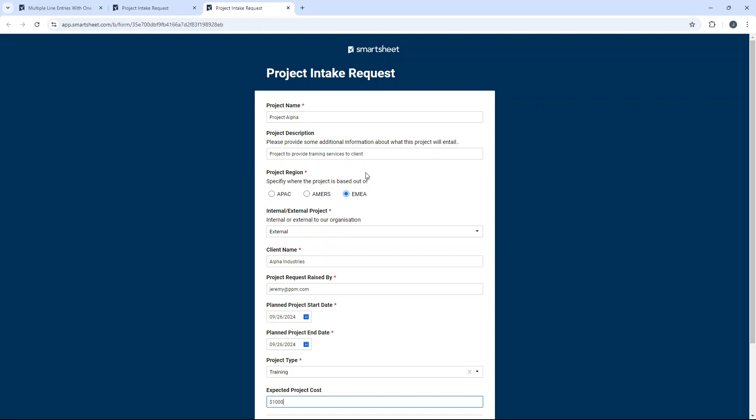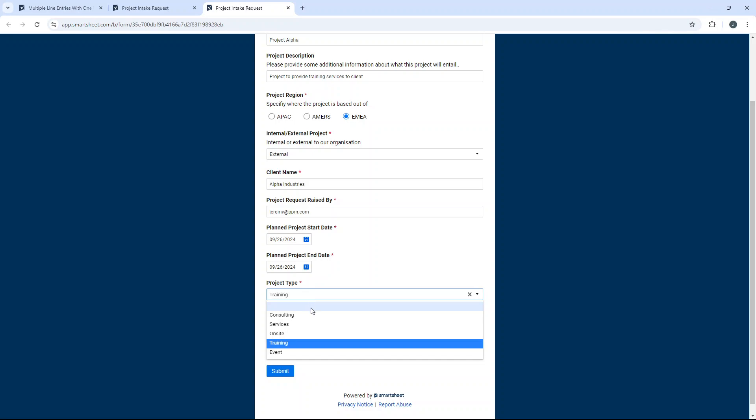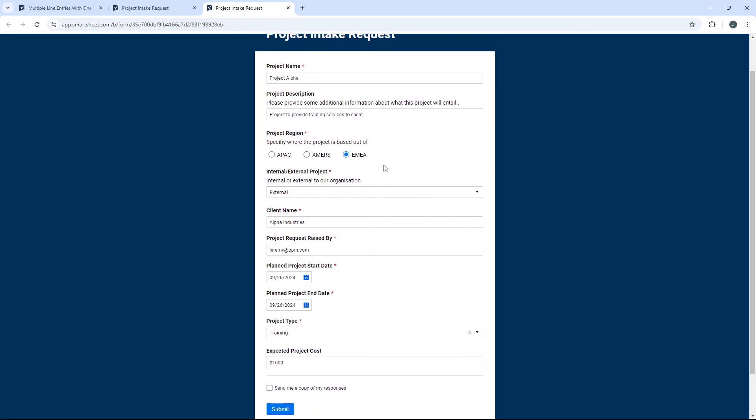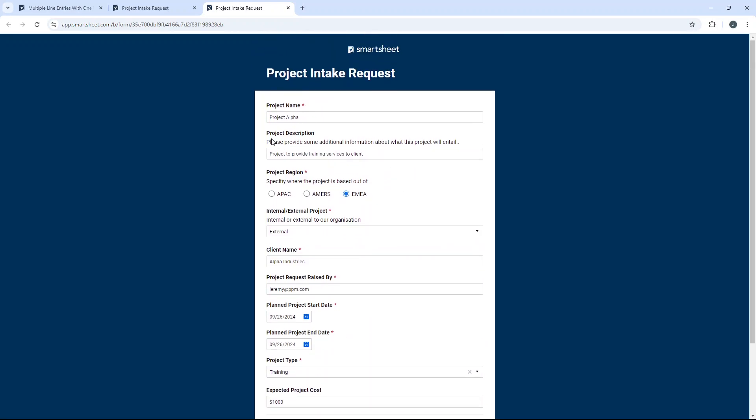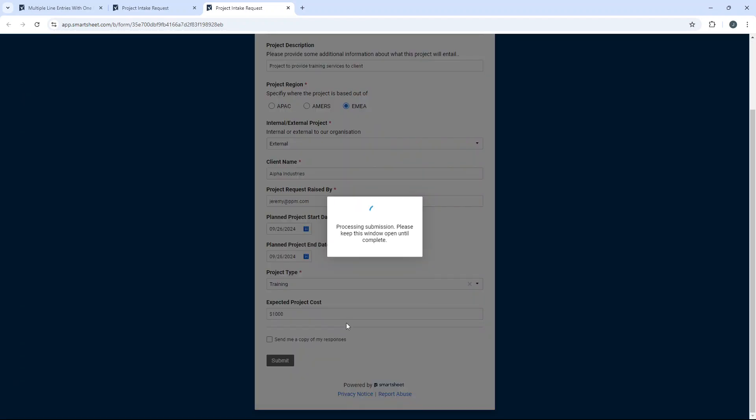But for the second project request, there's a slight deviation in that it won't be a training project. It will be a consulting project, but it will be at the same client. So let's just say most of the information will remain the same. So this is what you need to do. Fill out your form as you normally would. Hit submit.